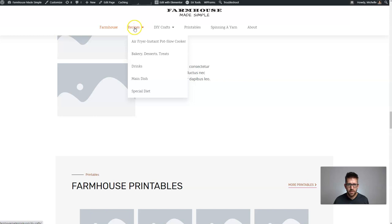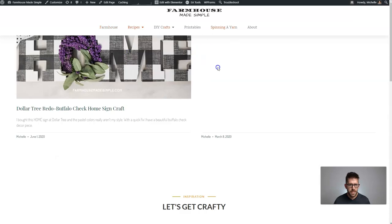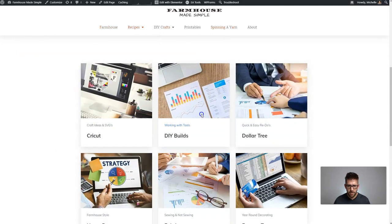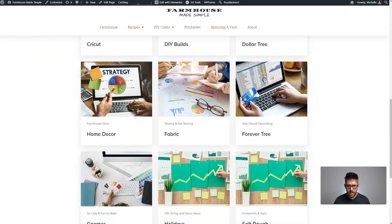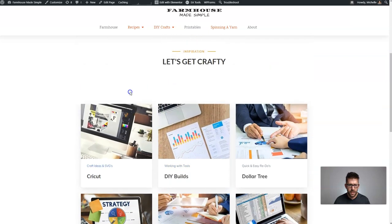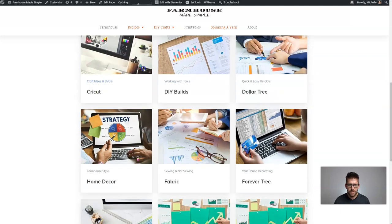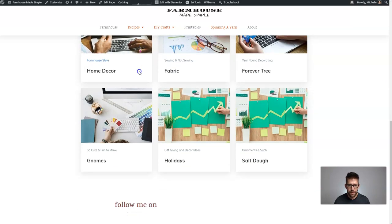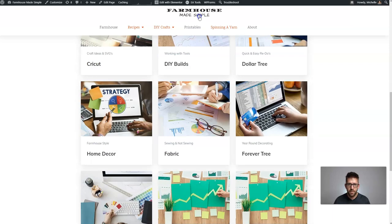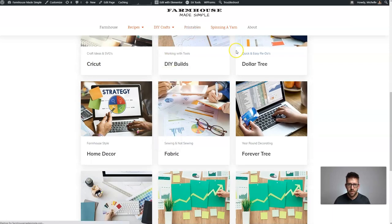Now if we come over here to Recipes, we'll see she has a bunch of different recipes ready to go. If I click on one of them, it's going to pull up this DIY Crafts page. I think I see what's going on here — she wants to make a category archive page, but she's just making a manual page. So we'll walk through some of that as we go. Printables, let's see what's going on here.